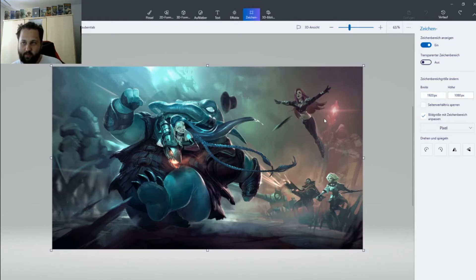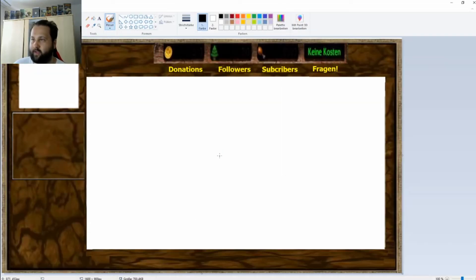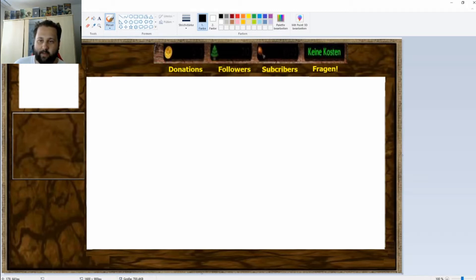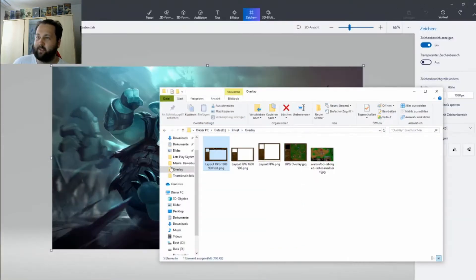It's something similar to this which I already did. This is one I made before. I want to make a space for my camera, for my game, for my chat, and here down I'll let my alerts come up. And here I have my counters for donations, followers, subscribers.